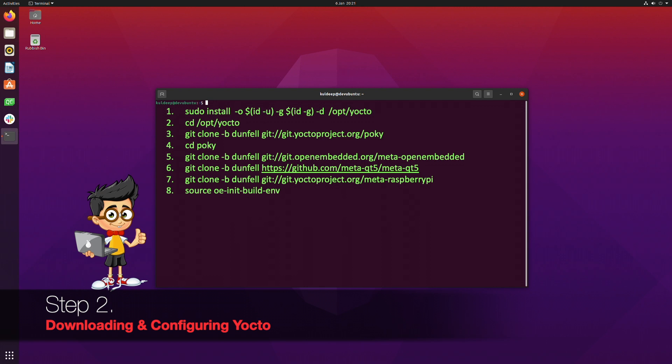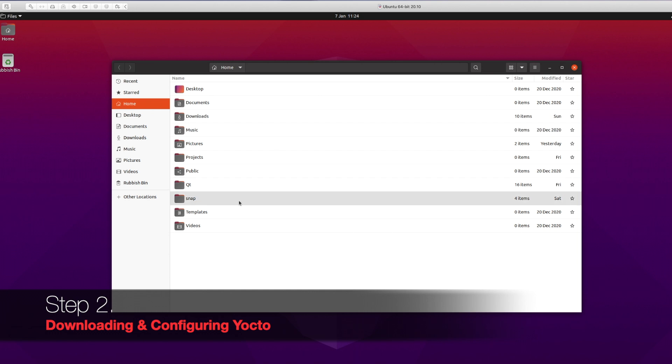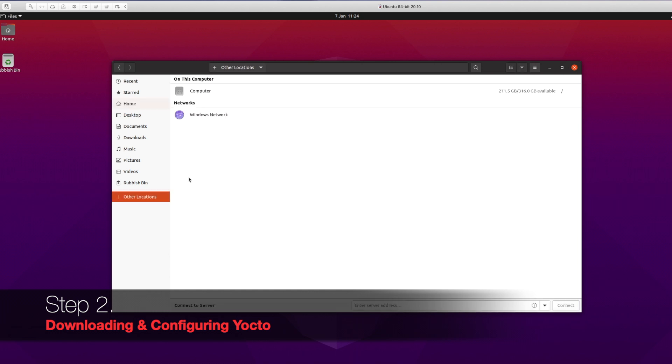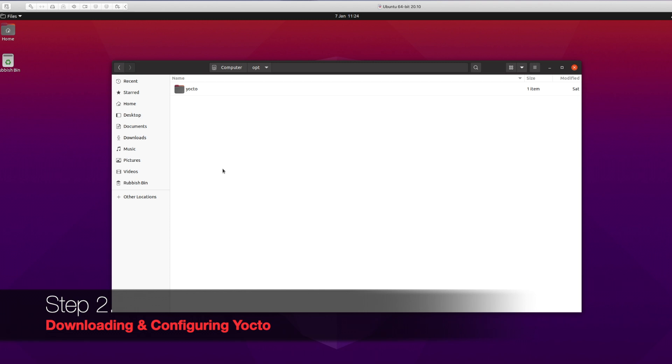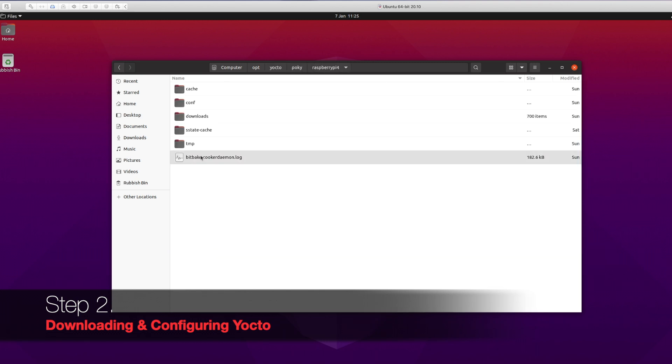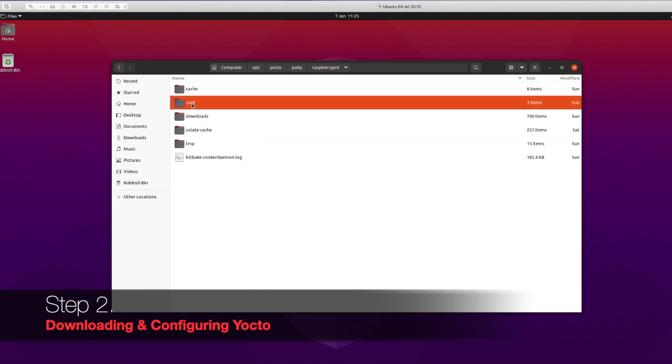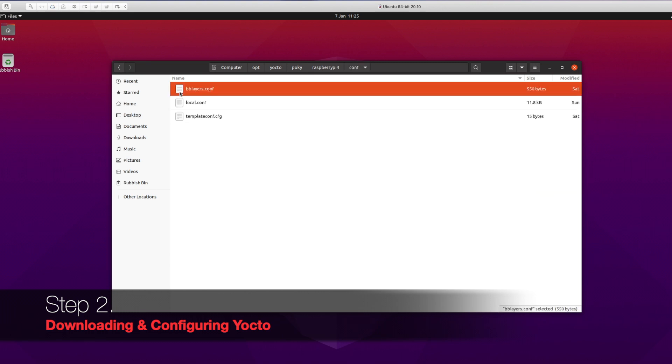You see the friendly nerd bloke on the screen which is indicating to type the commands properly. Make sure to type the last command - the number 8 one, source one. This will tell Yocto what sort of configuration we want for the Pi basically. Go to the Raspberry Pi folder. Make sure to look on the screen - everything is there.